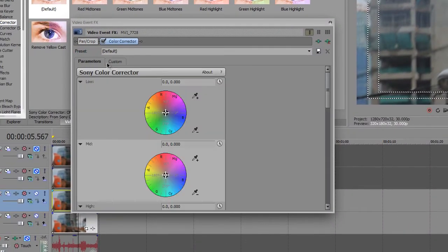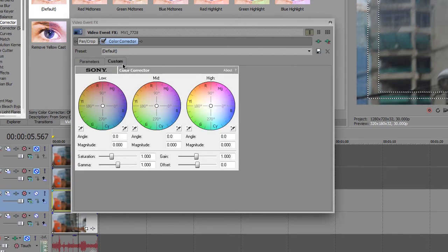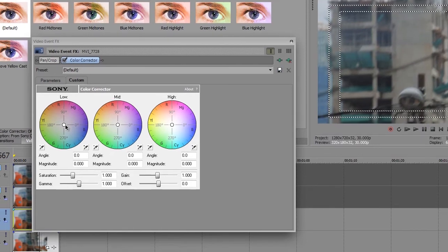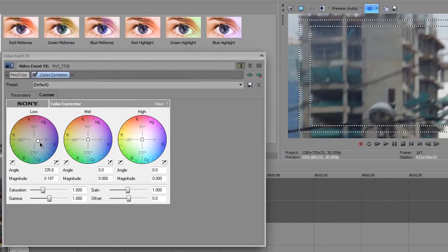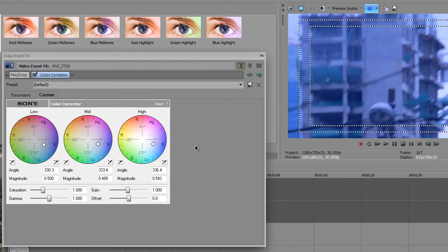We have the color corrector in here. I'm not gonna use the parameters one because it's the new user interface. I'm gonna use the custom one, it's the old one like Sony Vegas 10. What we're gonna do now is to make it blue in all low, mid and high - shadow, mid and highlights.